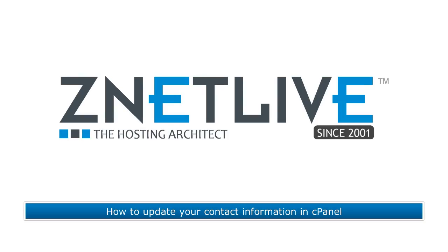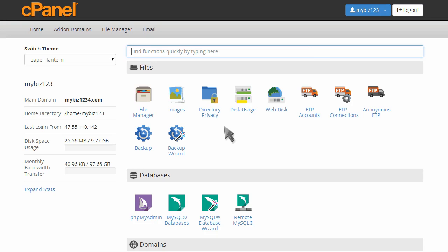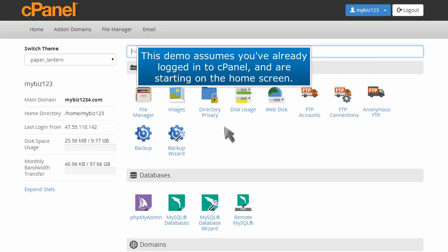How to update your contact information in cPanel. This demo assumes you've already logged into cPanel and are starting on the home screen.